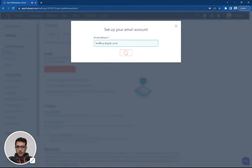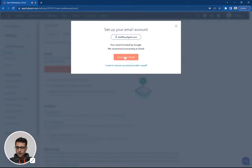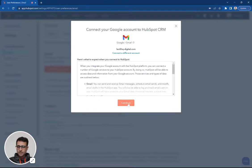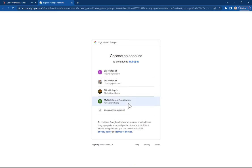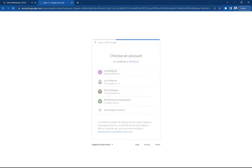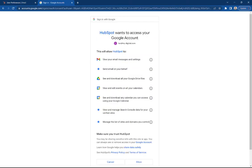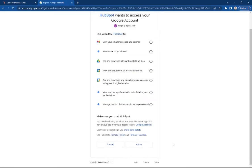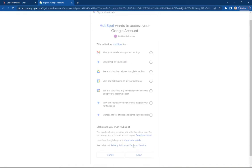I'm going to hit next. I'm going to say connect to Gmail. I'm going to say continue. This is going to open up another tab.